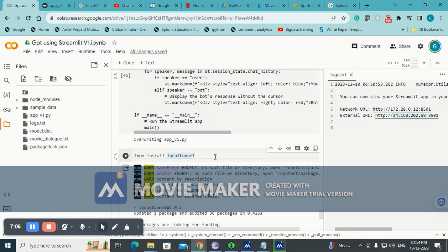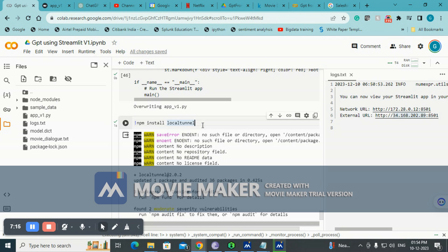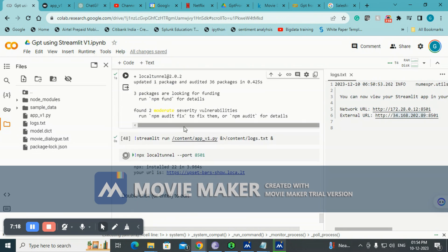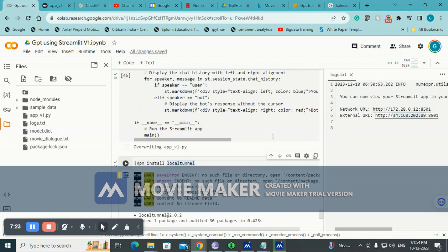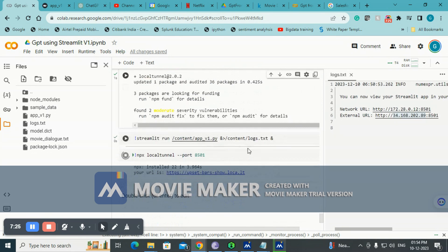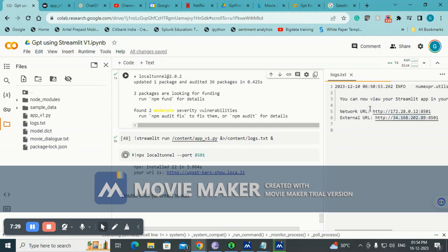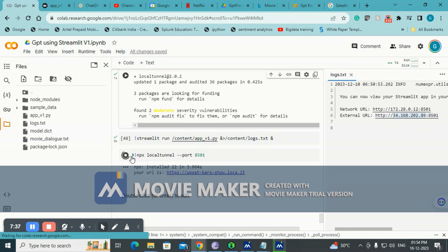Then you have a local tunnel. In this local tunnel we wanted to launch a Streamlit app from Colab. We would need local tunnel for that. Once we install it, we will have to run the app.py file, the main file for inference, and it will generate a log file.